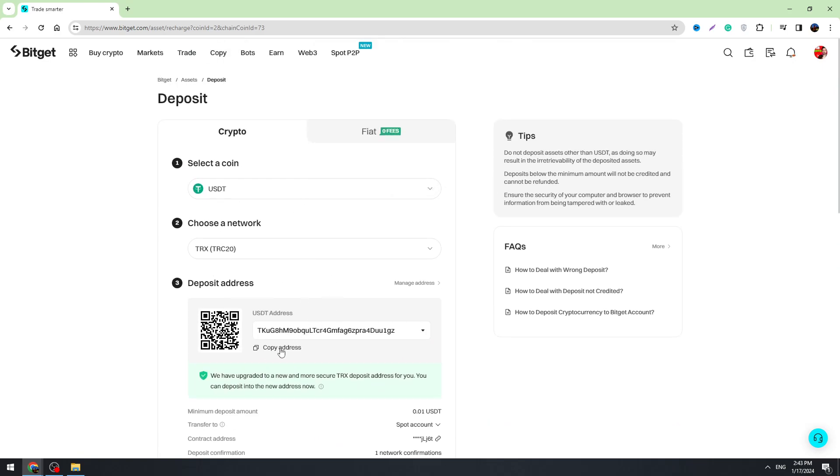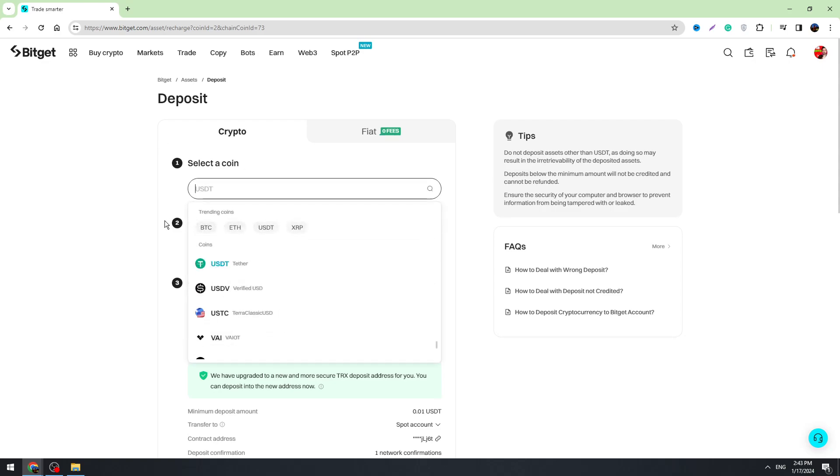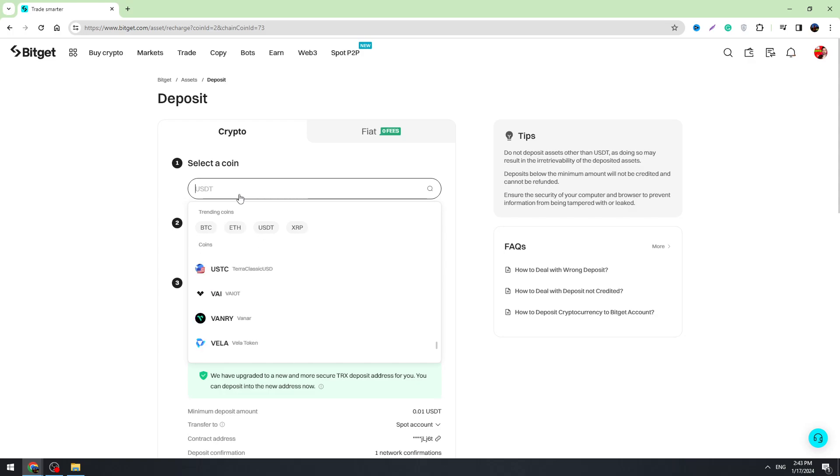Just copy it and use any centralized or decentralized exchange to send your USDT to this address. Guys, you can also find any other cryptocurrencies in the list—here is the search bar. Just type any cryptocurrency name.